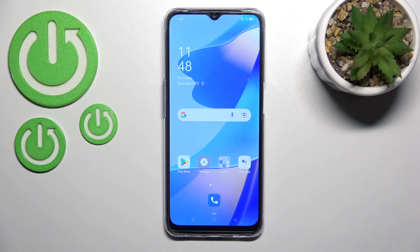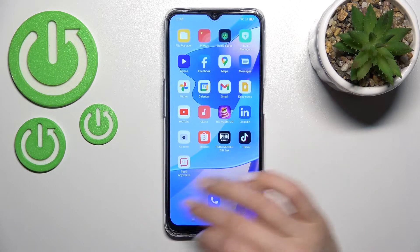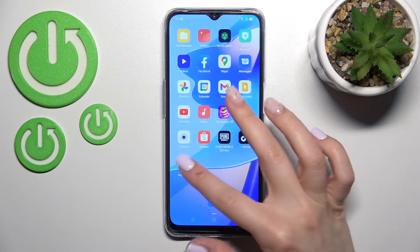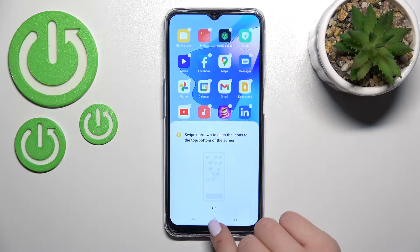Welcome! Today in front of me is the Oppo A54S, and I'll show you how to remove home screen widgets on this device. First, you should select the screen where you want to add the widget.